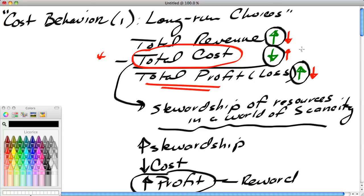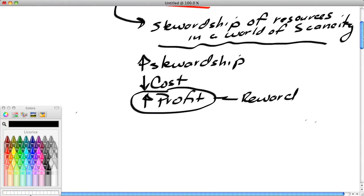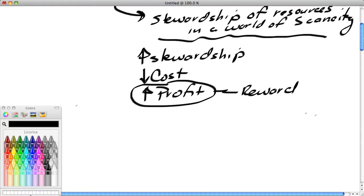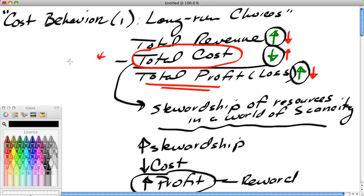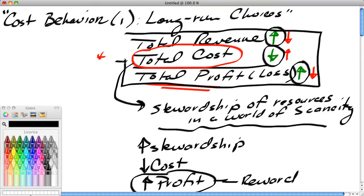On the other hand, if I'm wasteful with the world's resources, my costs will be higher. If I'm making things that consumers don't consider very valuable, my revenues will be low, and I'll incur losses. In a competitive world, your reward for losses is you go out of business—and that's exactly what we want in a capitalistic system. Cost is a key determinant of firm behavior.